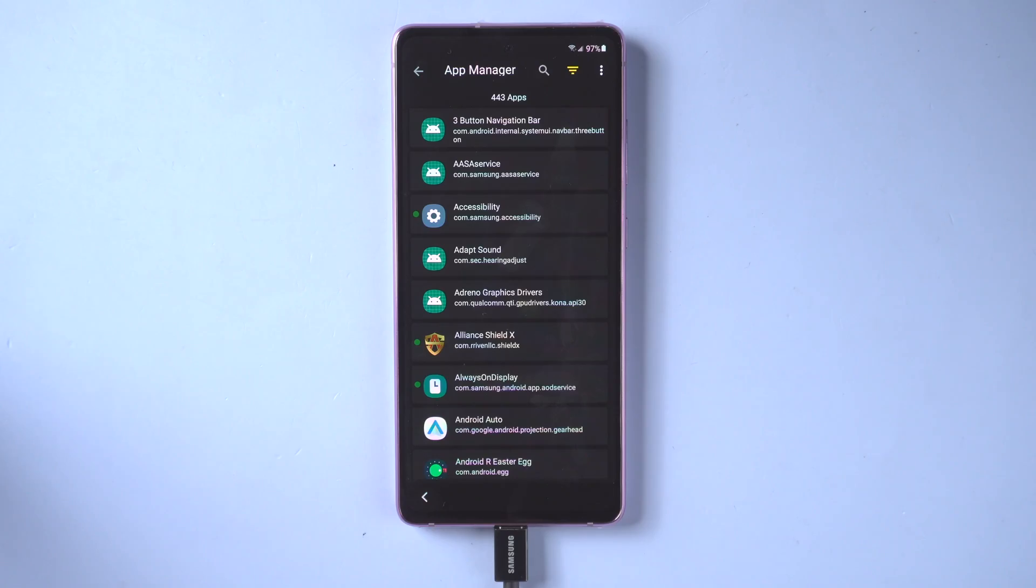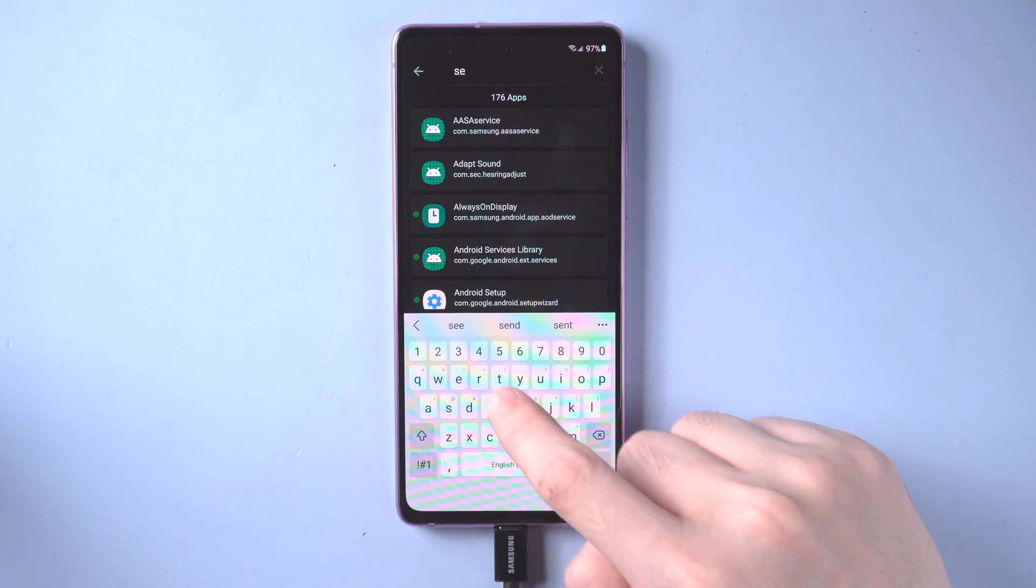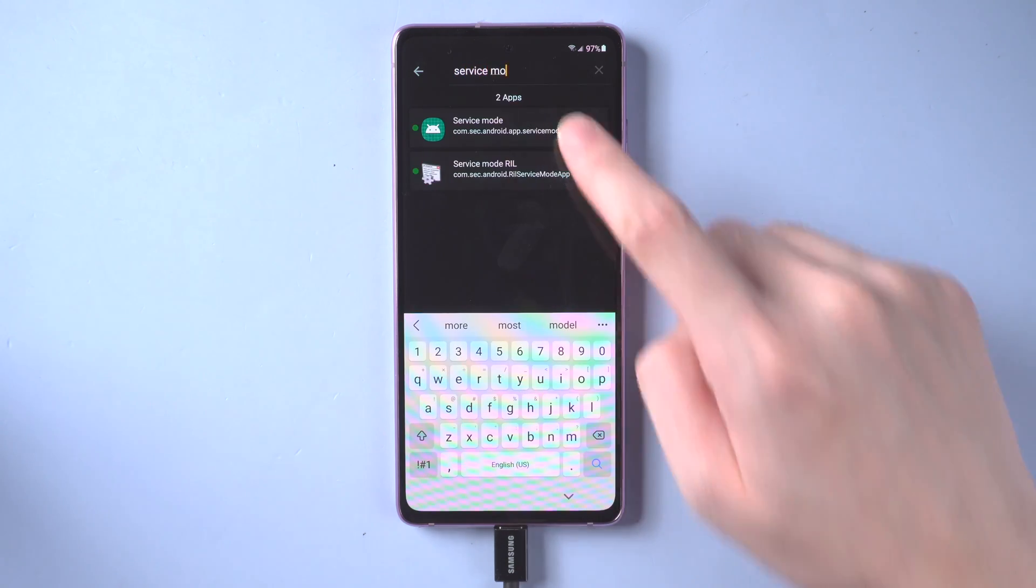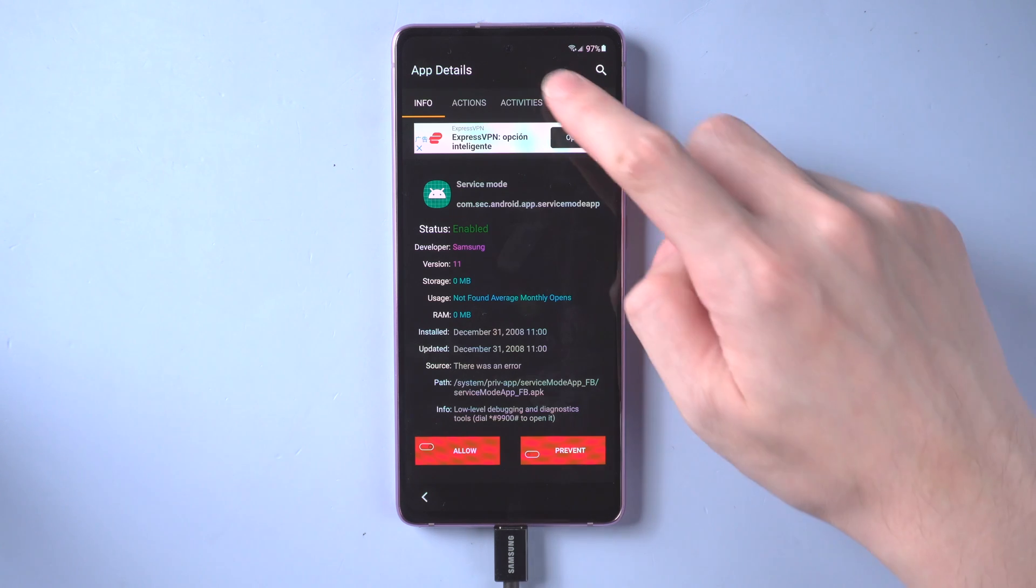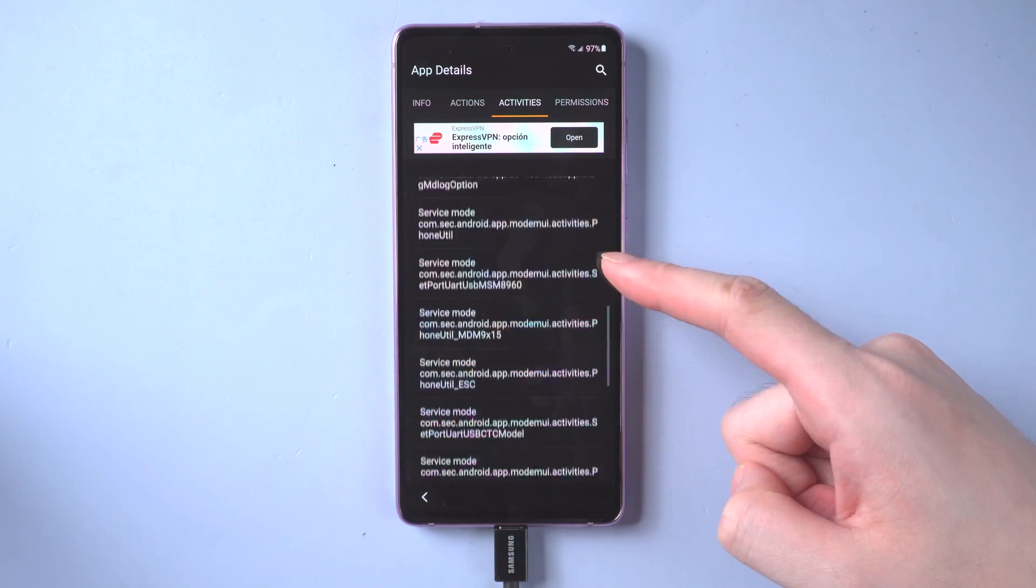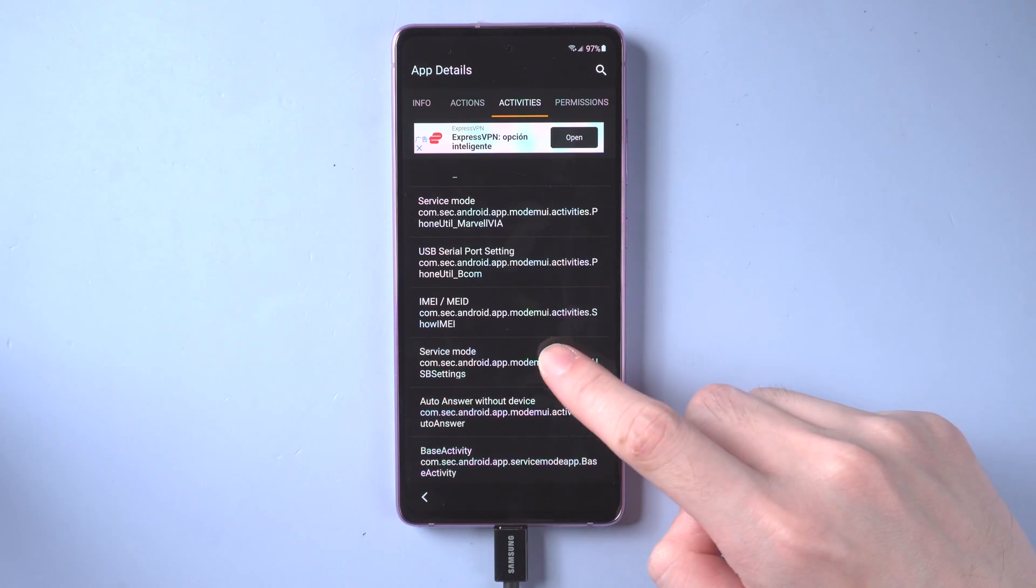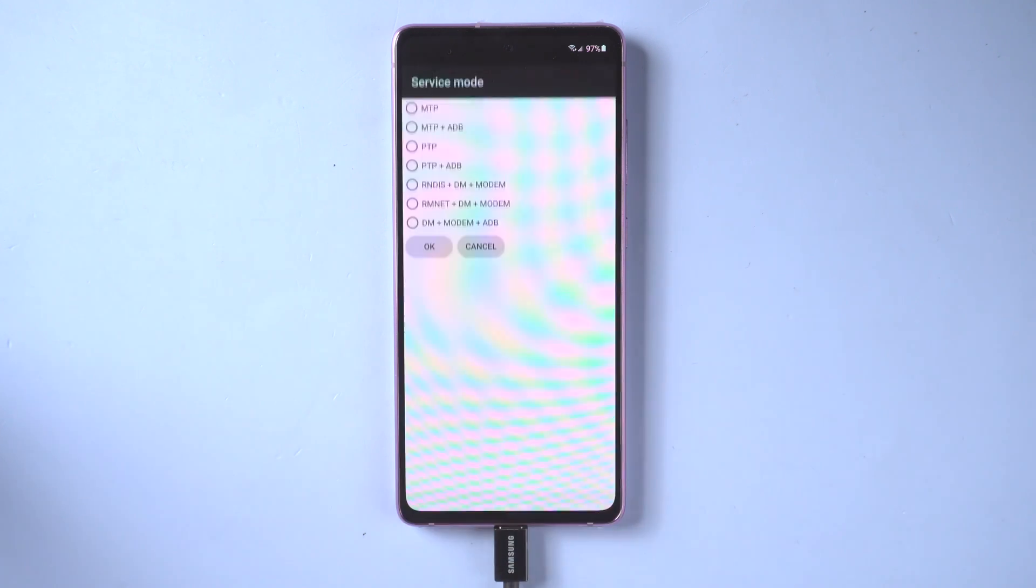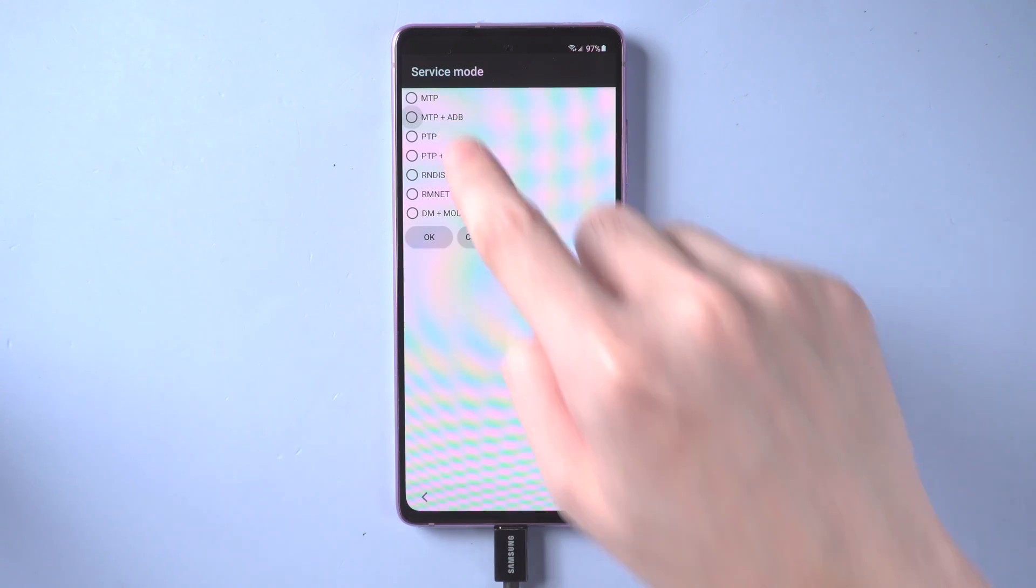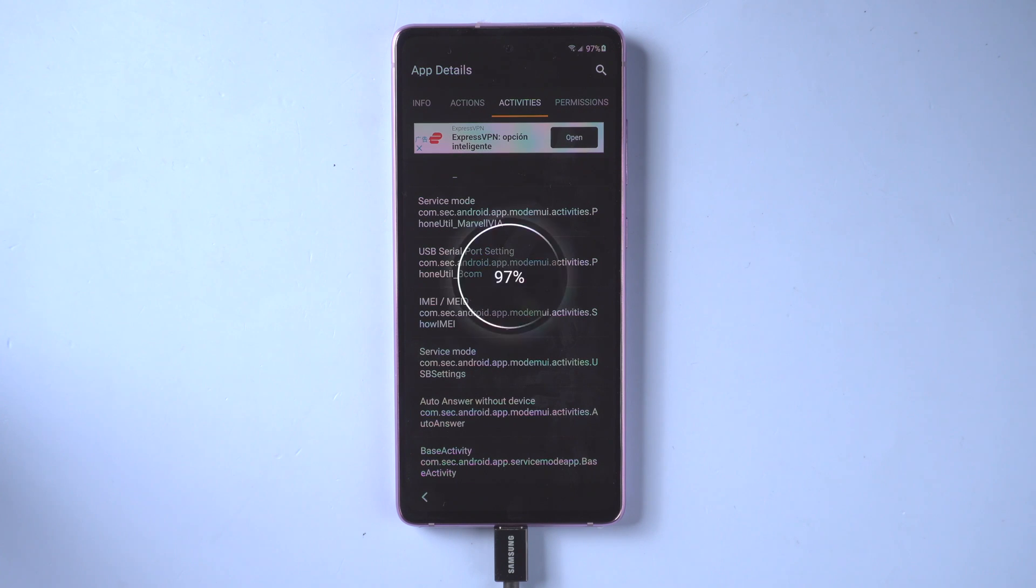Tap app manager. Search for service mode and tap it. Next just follow the guidance on 4uKey to revise the file. Tap activities. And find the file with the name containing USB at the bottom. Select it and tap open. Check MTP plus ADB. Then unplug the USB cable and replug it.